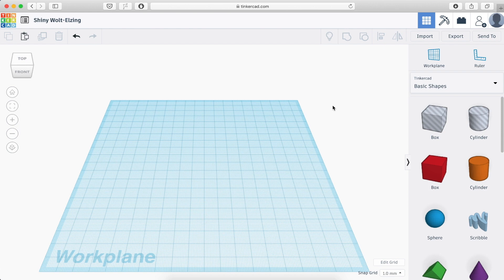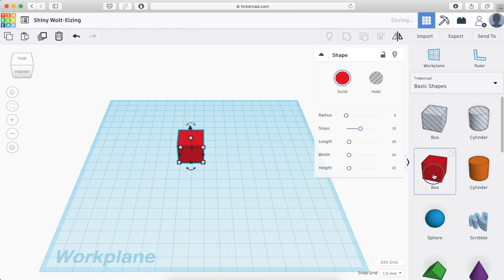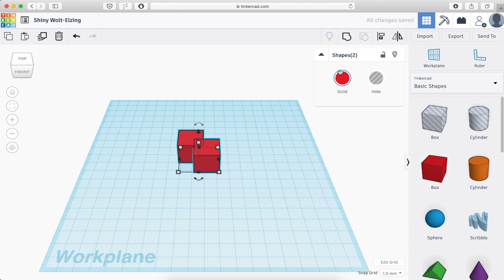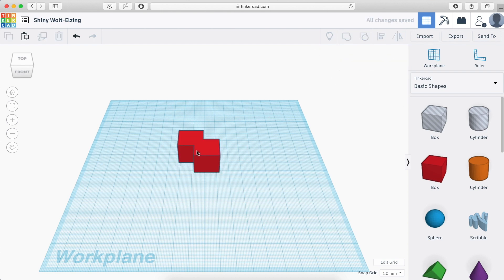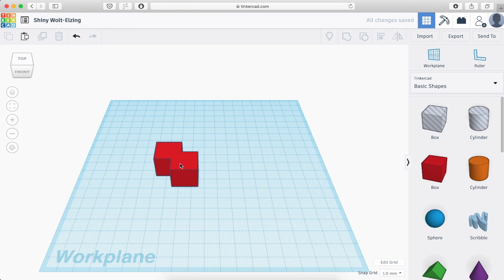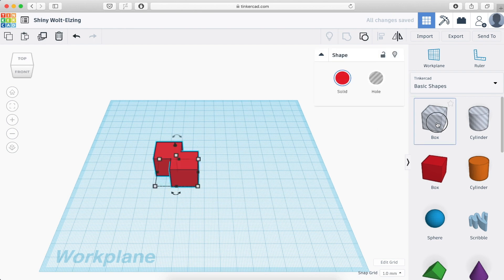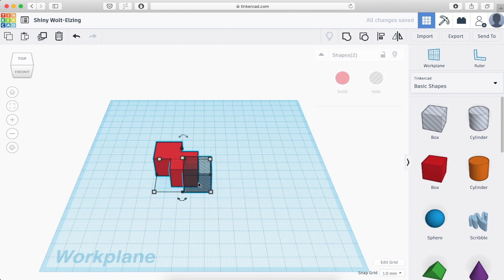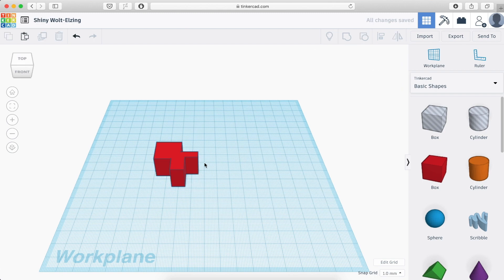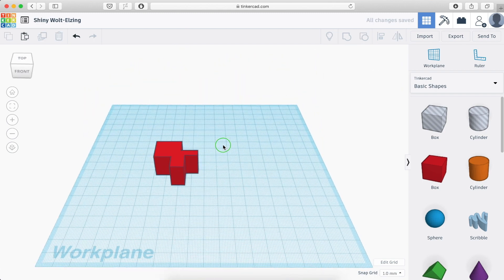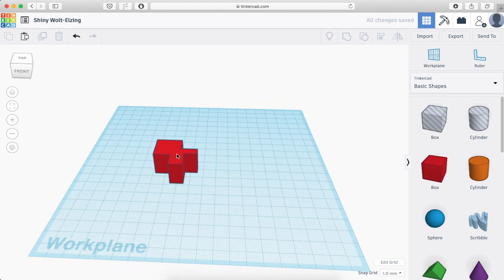There are two main things that you can do on Tinkercad. One is fusing two different solids. So if I select and I click group, this is now one solid. And the other thing I can do if I'm using a hole shape, I can subtract one from the other. So again, I'm selecting, I'm grouping them and now I removed one from the other.